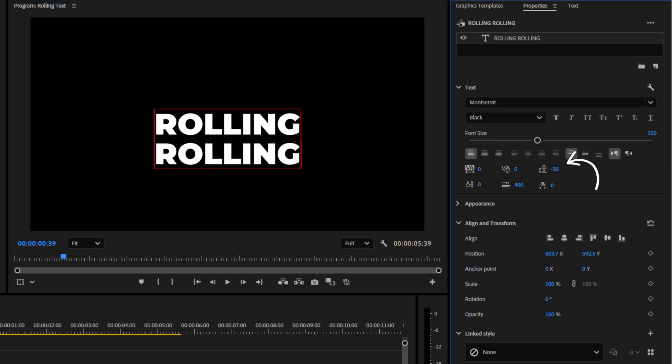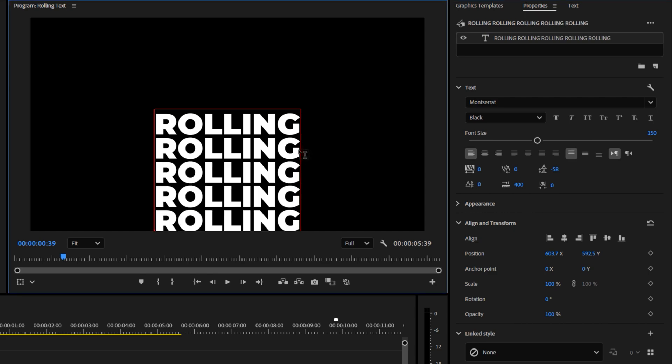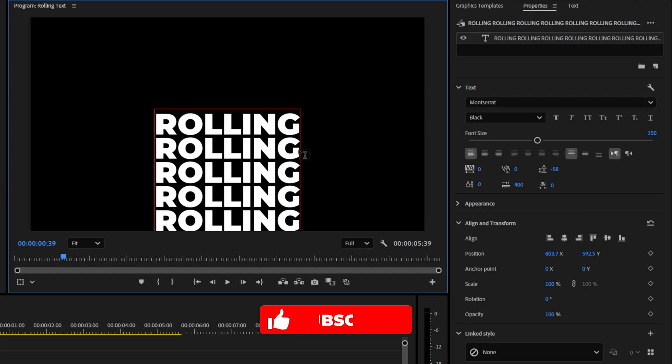Next, adjust the line spacing using this setting here. Decrease it to bring the two words closer together, but make sure to leave a small gap between them. Now keep repeating this process. Add a new line, paste the same word, about 20 times or so.